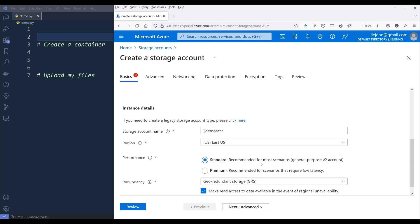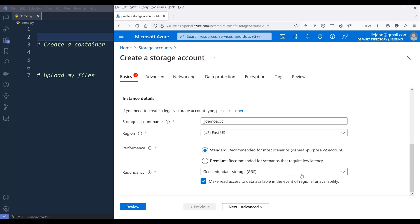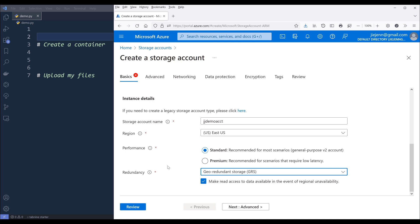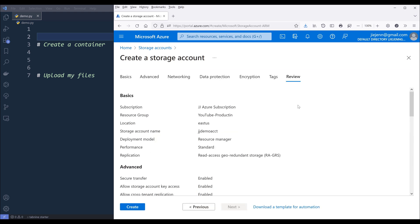By default, the standard performance is already pretty fast. But if you want to make sure you don't have any latency issues, then you can choose premium, which is going to be a little more expensive. You can also set up the tiers. For now, I'm going to choose standard and click on review. There are other settings you can configure, which I'll cover in a separate video, but for now this is a beginner tutorial series.